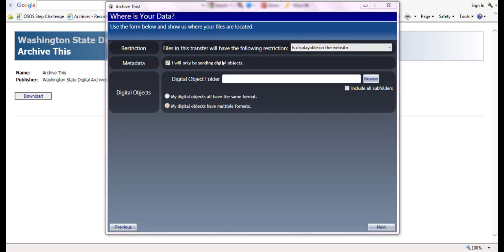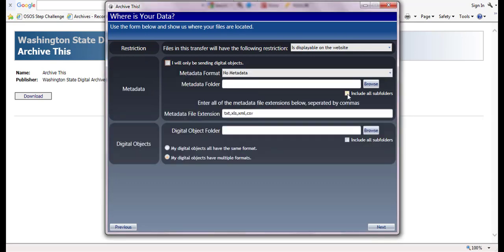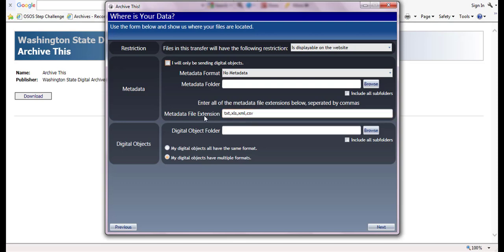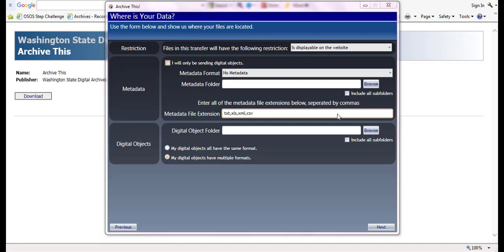In the metadata section, if you are sending records without any indexing, leave the I will only be sending digital object box checked and continue to the digital object section. If your records include indexing information, please uncheck the box and select the appropriate metadata format from the drop down menu. Also, use the browse button to identify where your indexes are located. Check the include all subfolder box if the indexes are found in different subfolders within a single folder. Lastly, under the metadata file extension, please type in any file extension used in your indexing such as text, Excel, XML, or comma separated values.